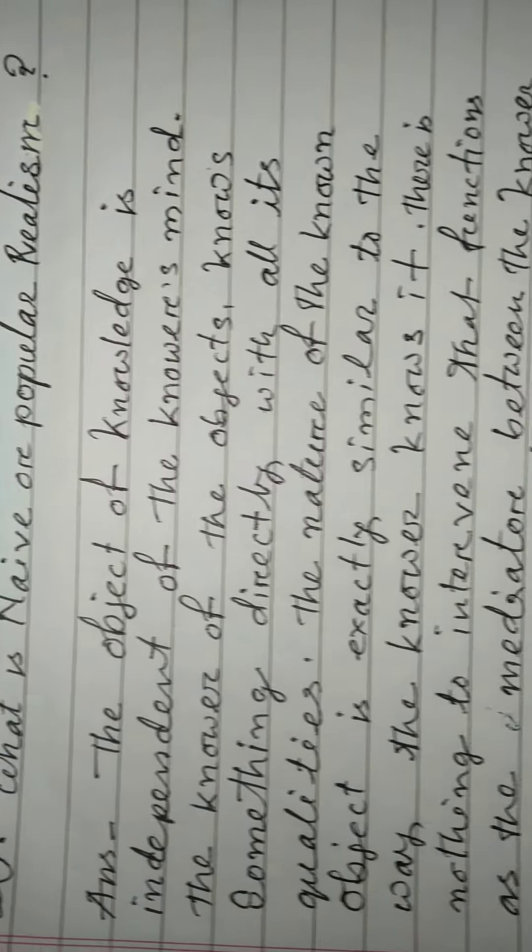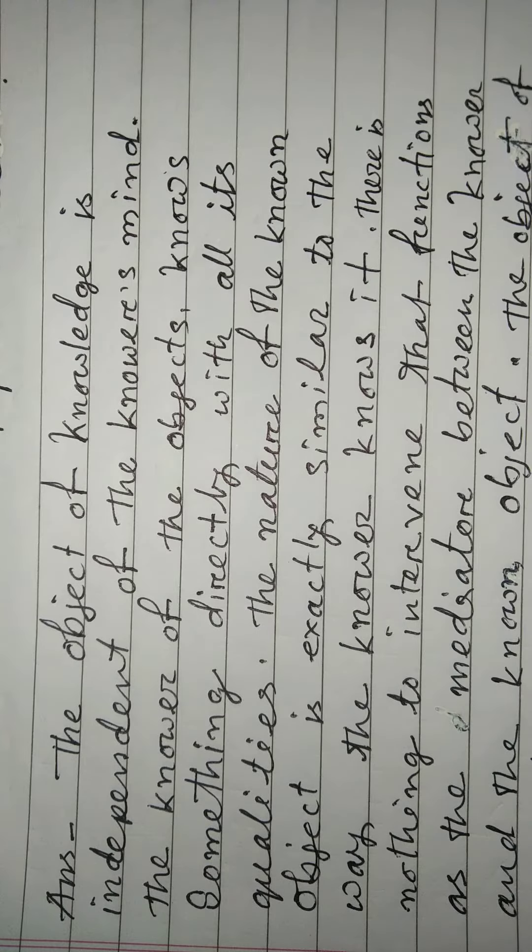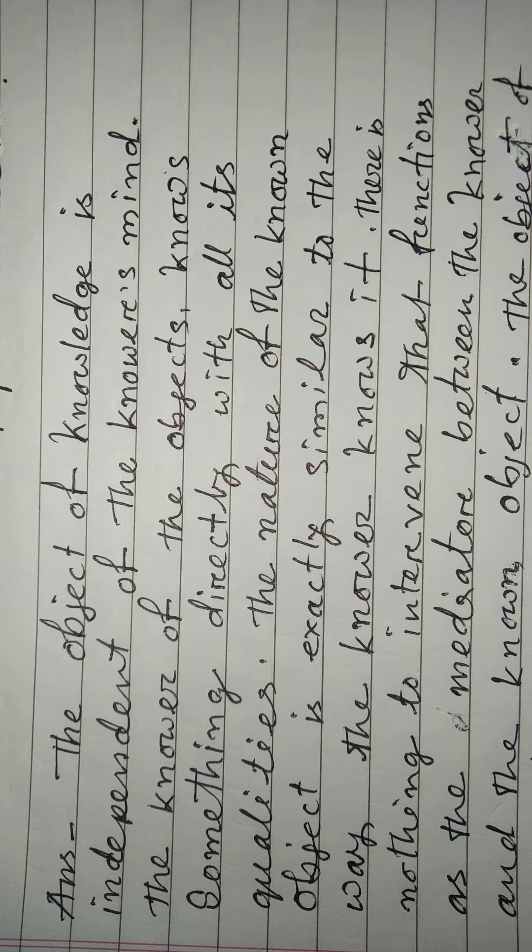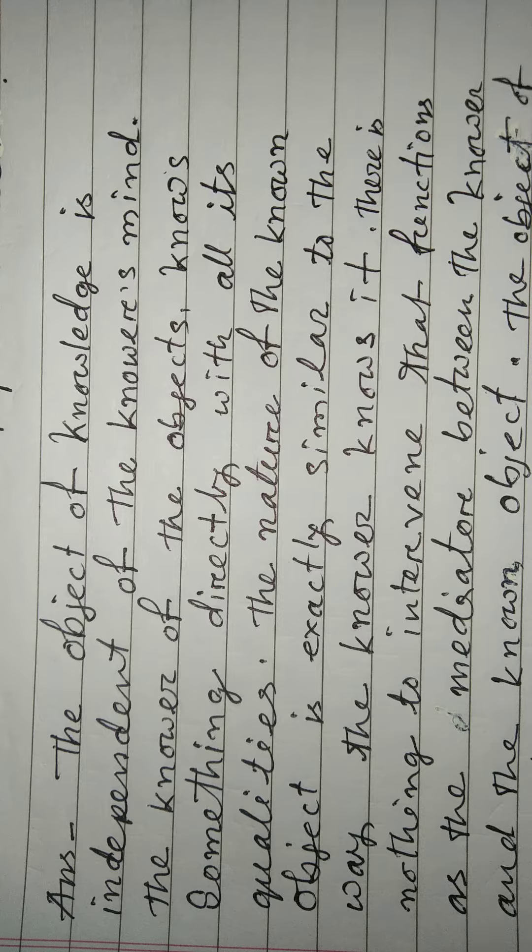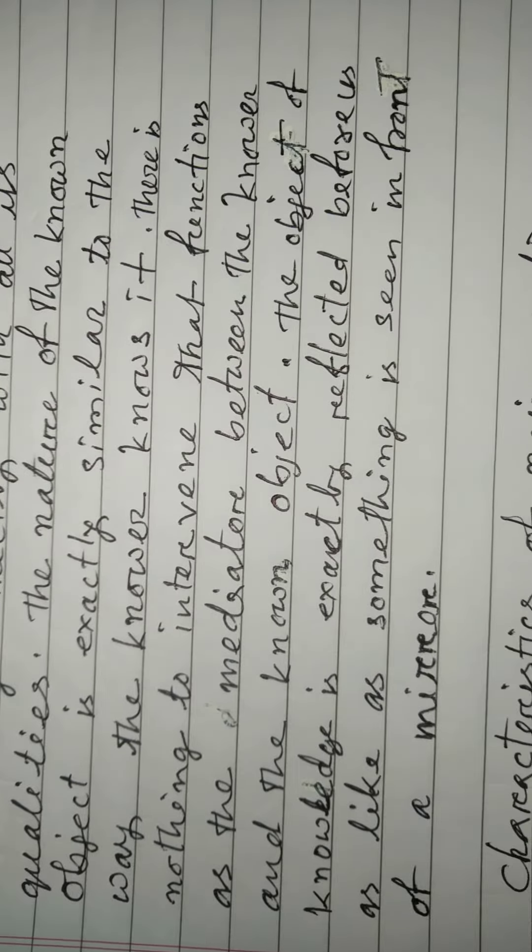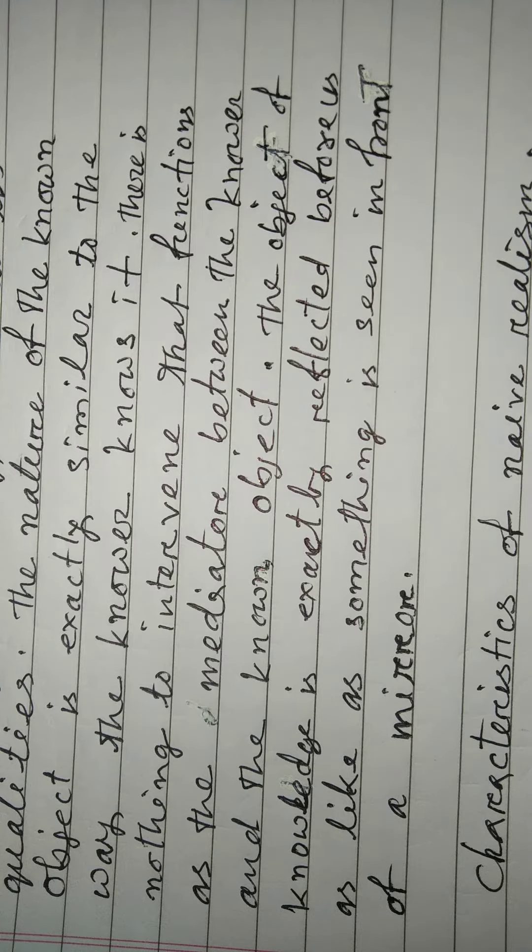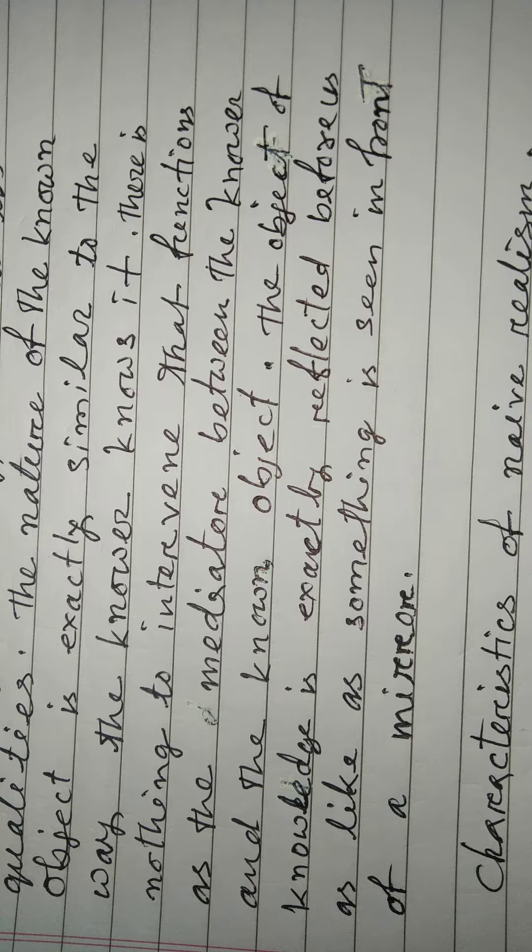The nature of the known object is exactly similar to the way the knower knows it. There is nothing to intervene that functions as the mediator between the knower and the known objects.